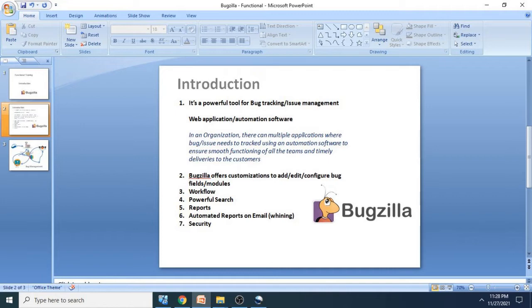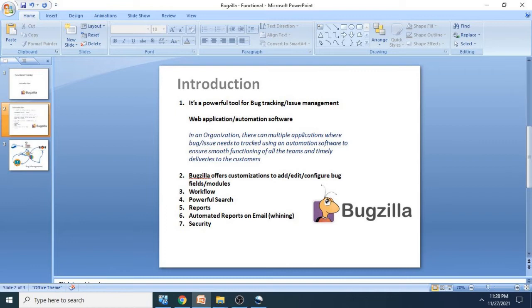Then we have workflow. There are different workflows for bug statuses wherein you can enable, disable, or add your own workflow. Workflows are like the entire life cycle of bugs from start to end. There can be statuses as open, in progress, delivery, in testing, closed, or delivered.